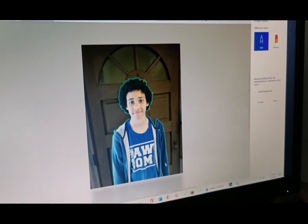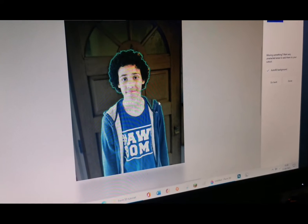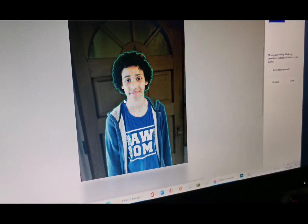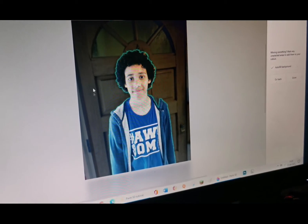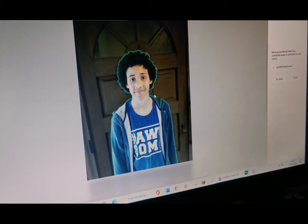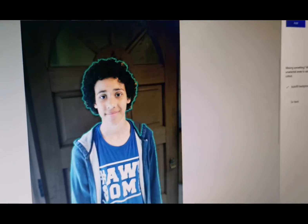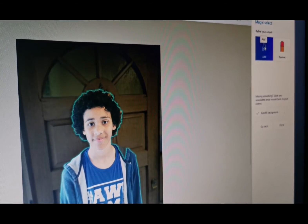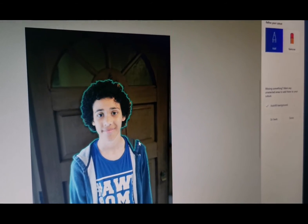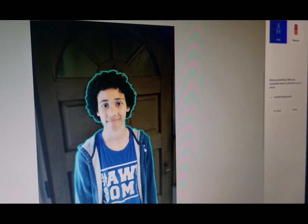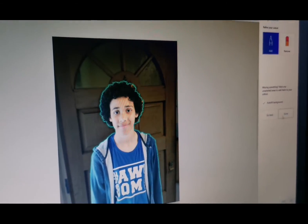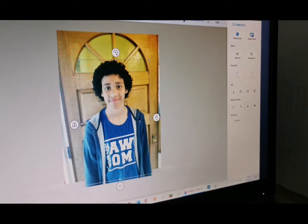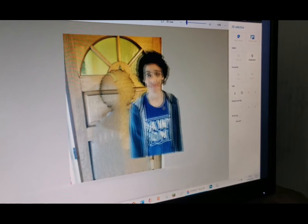As you can see, your image is highlighted in blue, and this is what's going to stay. Everything that is greyed out is going to be removed. If there's something greyed out that you don't want to be — like here on my shoulder pad — you can go up to the top and click Add or Remove. You can tell it's selected when it's blue, and you draw a line over that area. Then click Done.